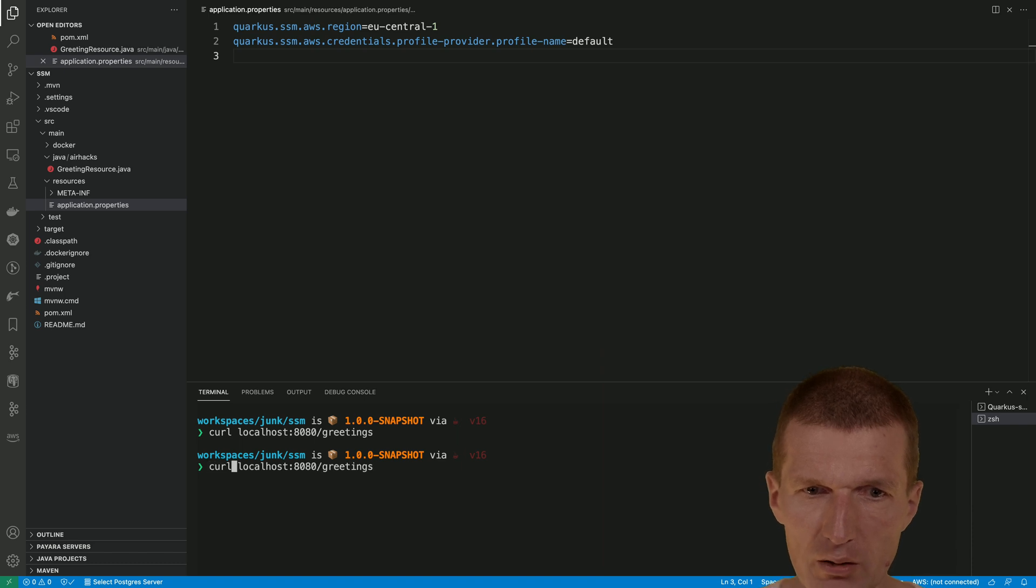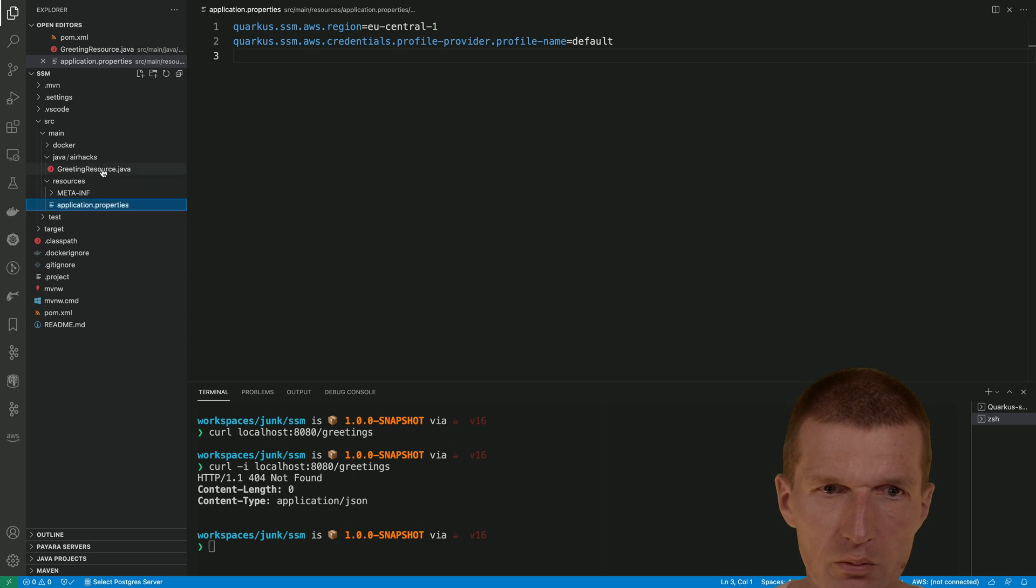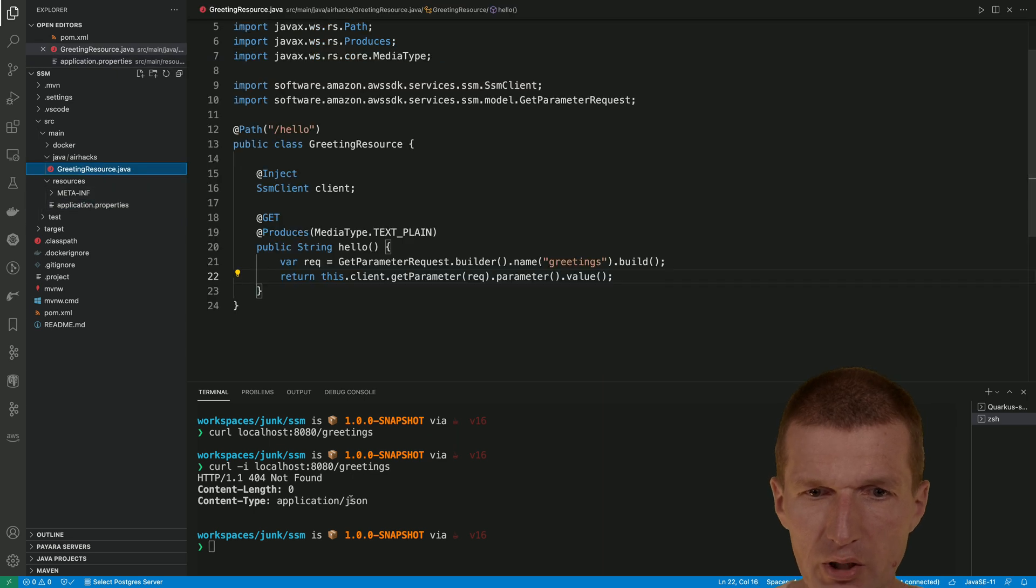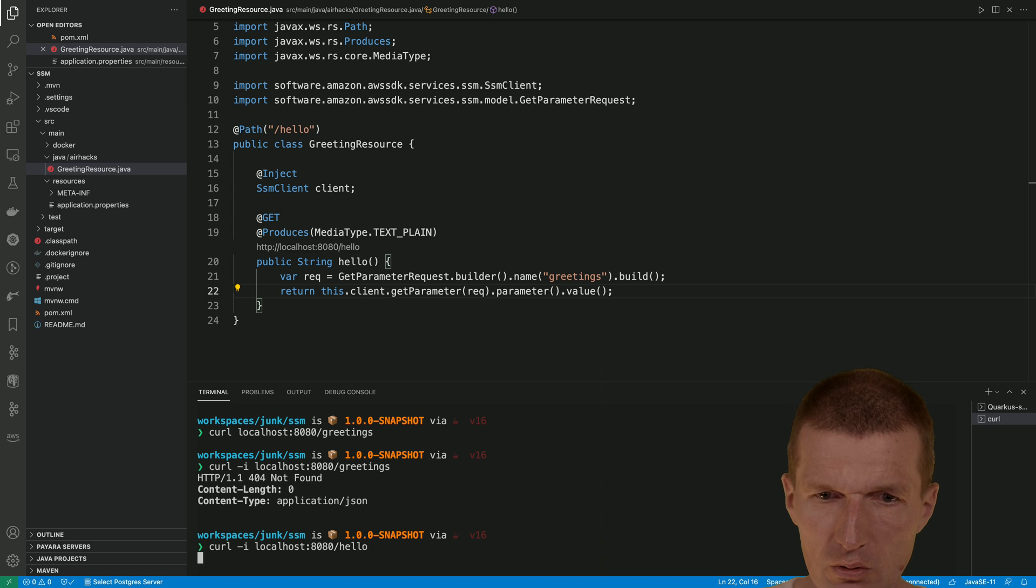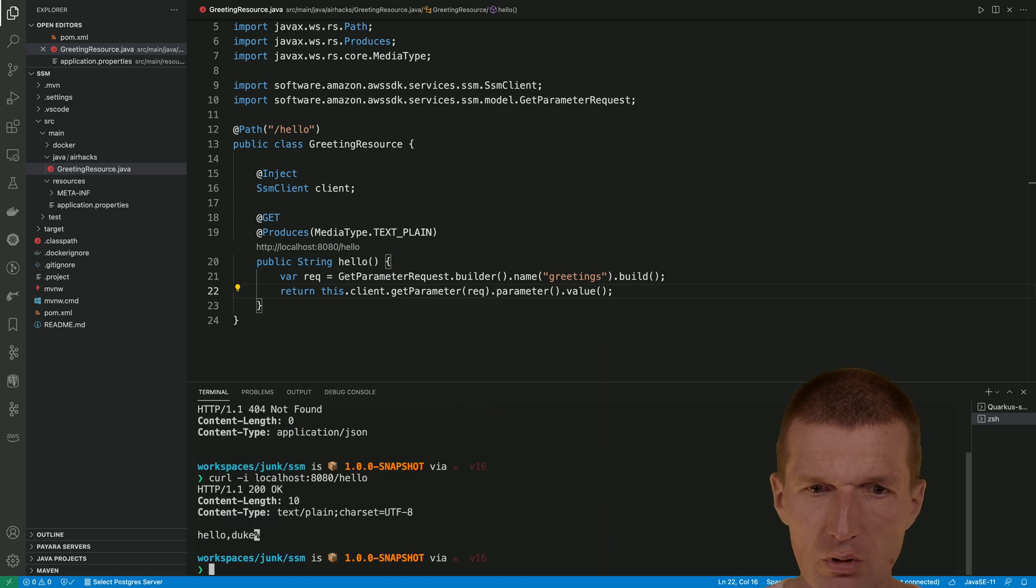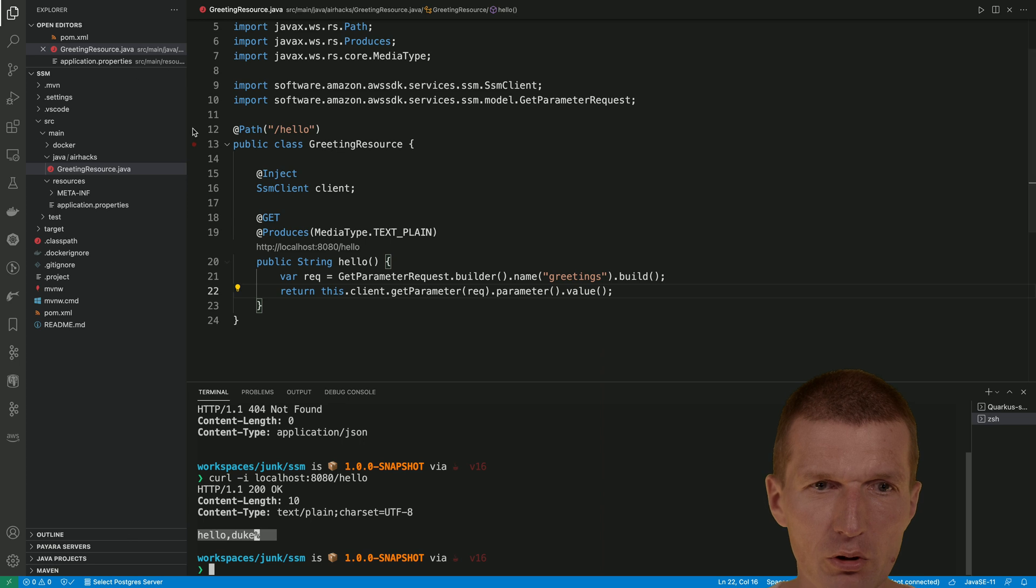What I get back is not found because it's hello, of course. And as you can see, hello Duke. So it seems to work.